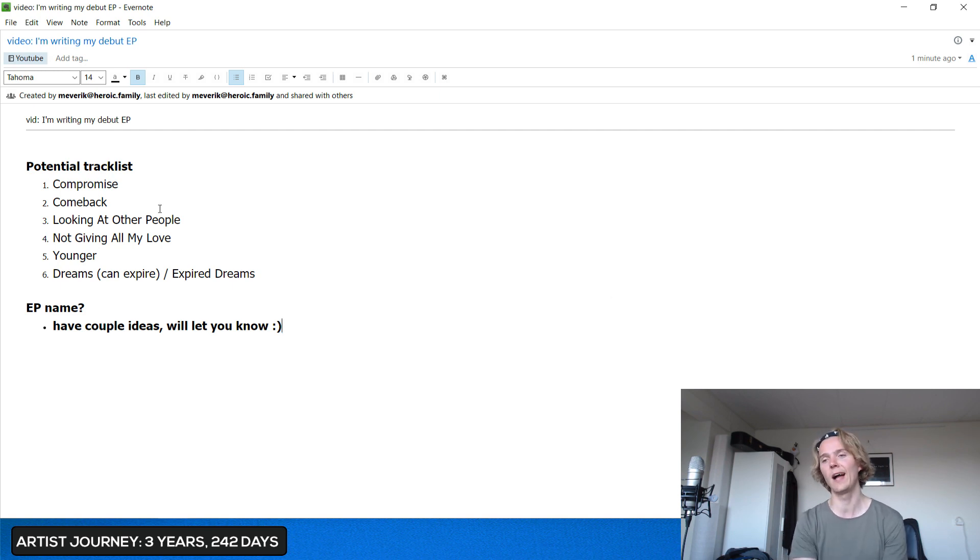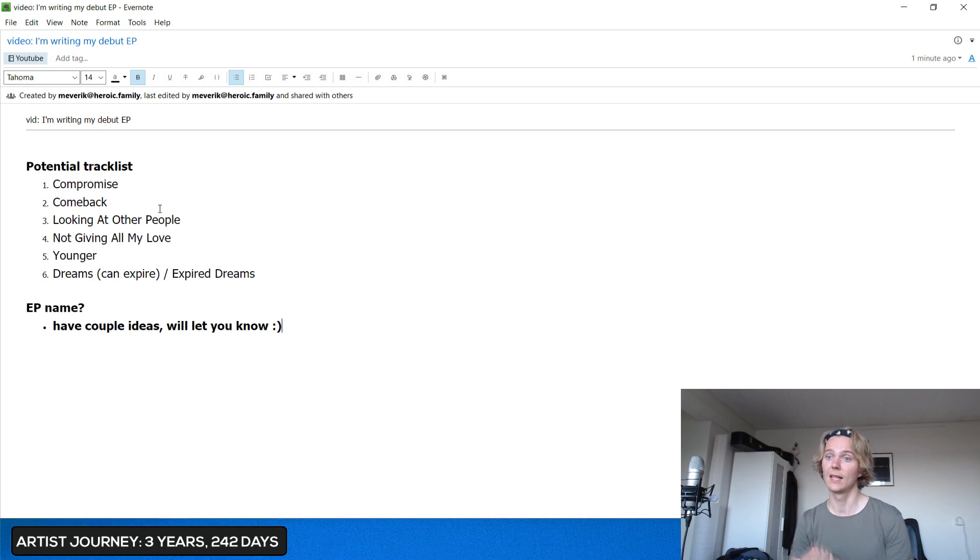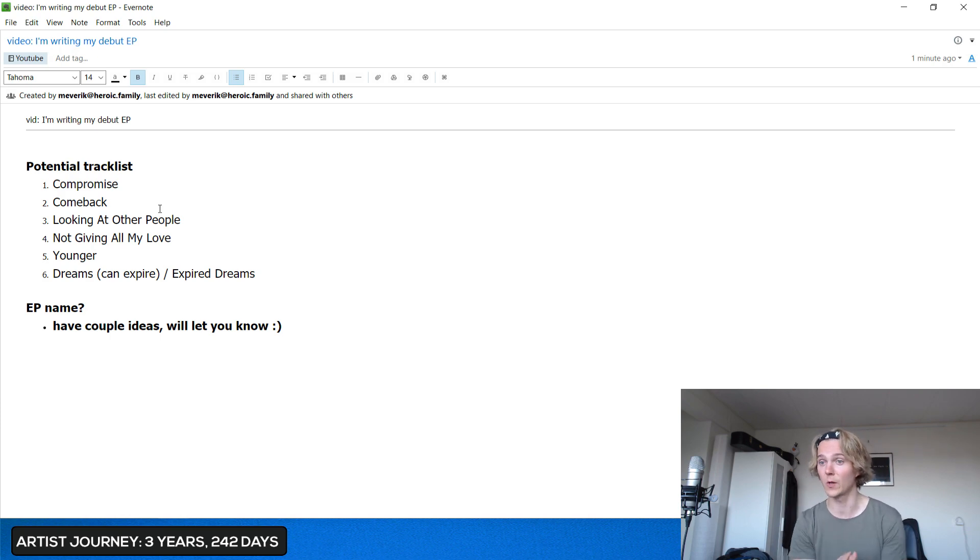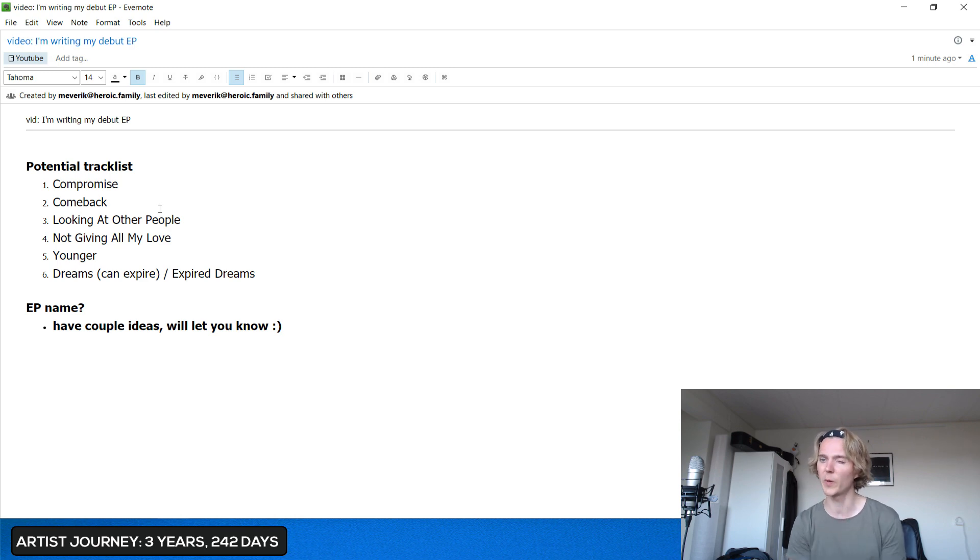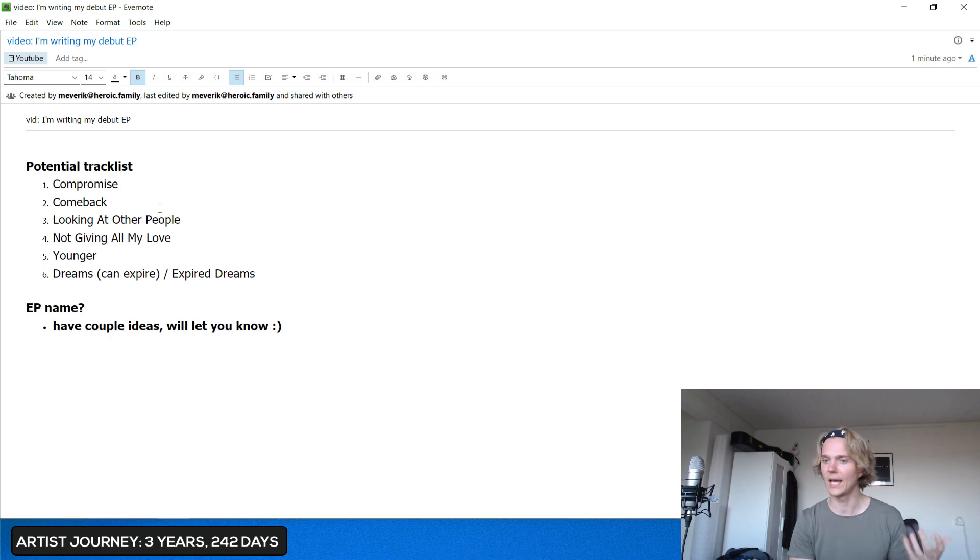Then there's Comeback. I've shared you guys bits and pieces about this song. Then it's Looking at Other People. We'll definitely share this one as well soon. Then Not Giving All My Love. This is a very special song for me. I'll give you more context on this song as well.